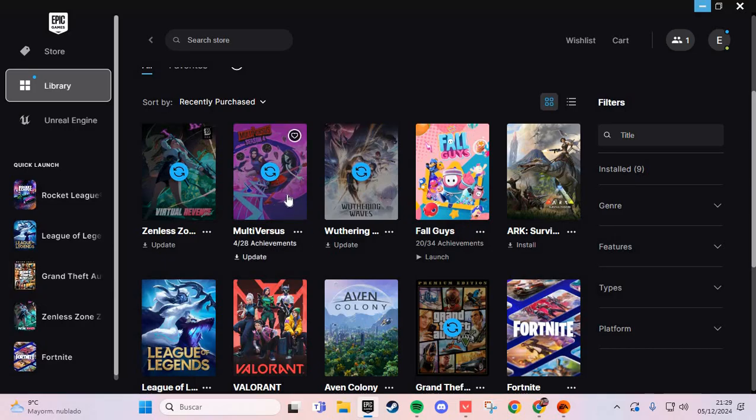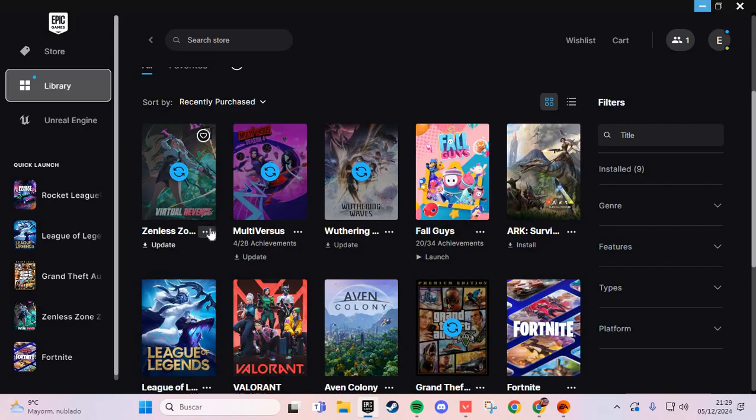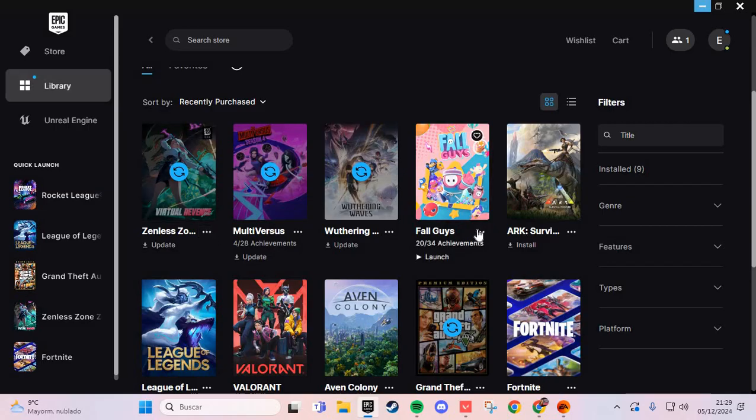Here you go to Infinity Nikki and click the three buttons, then go to Manage.